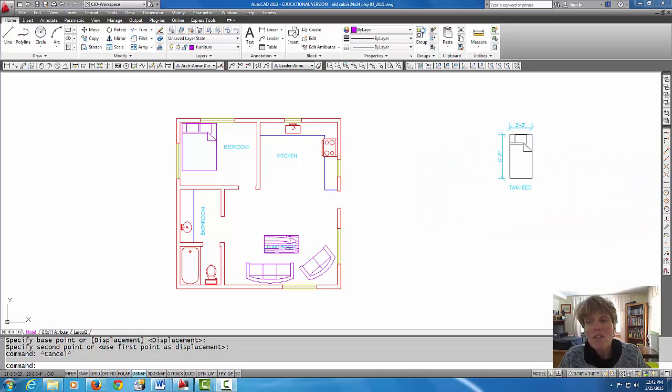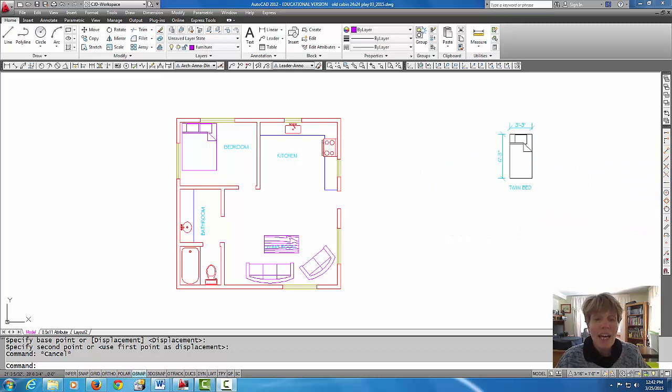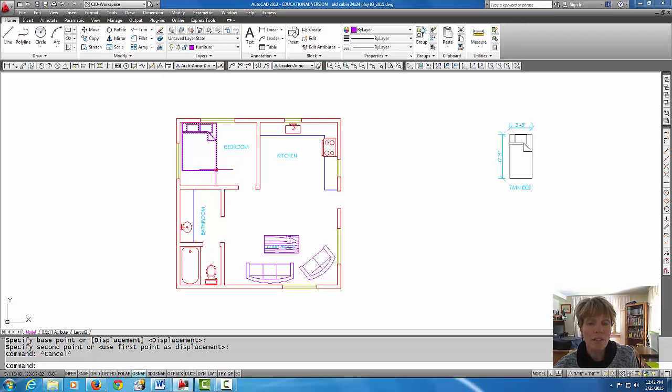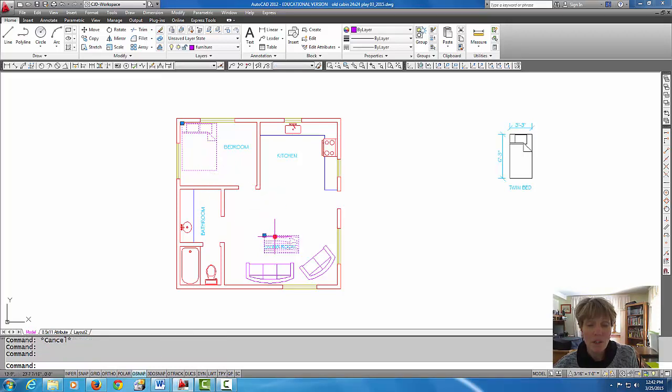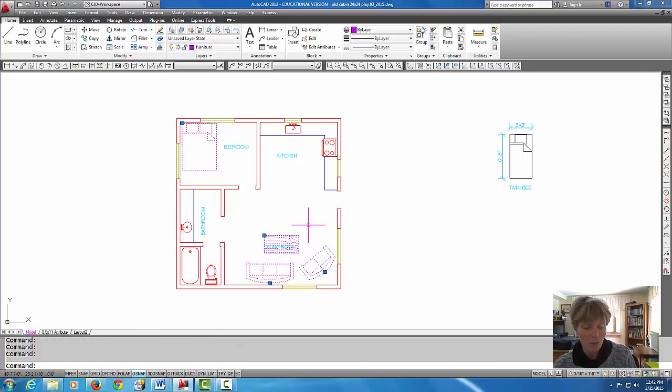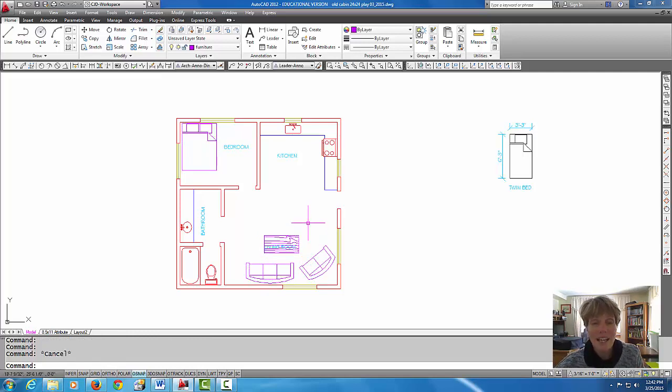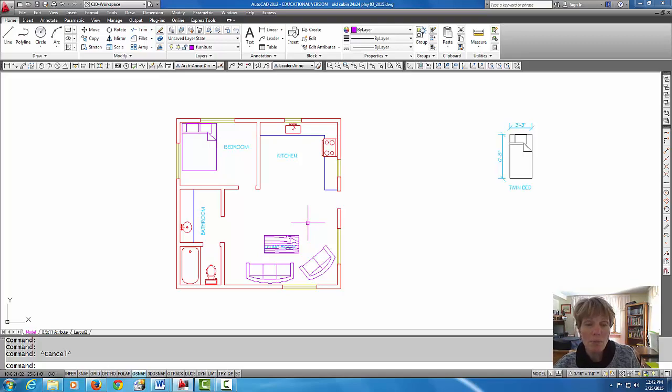So what we have here is the cabin drawing with some blocks that we had put in from the last tutorial. If I grip them here you can see they're blocks, and we put those in from the Design Center and they are part of our block library.